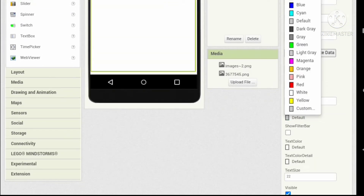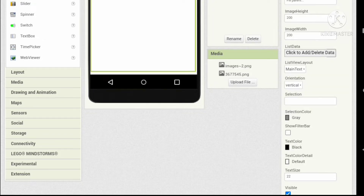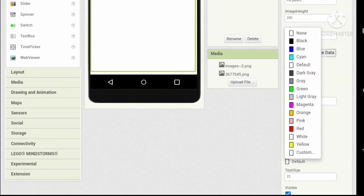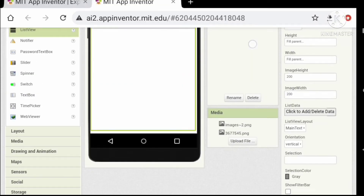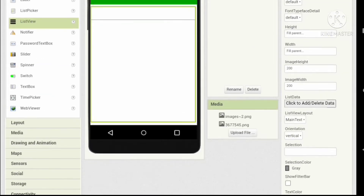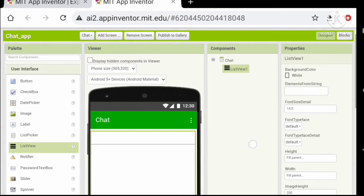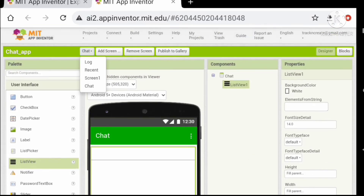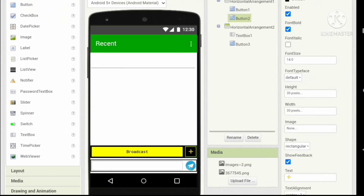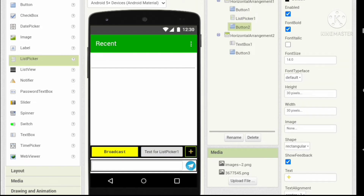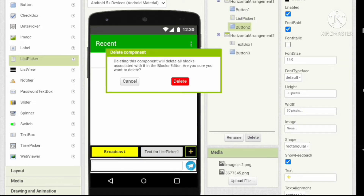Set the selection color to green, the text color to black, and set the text color detail to dark gray. Now let's go to the Recent screen — we want to replace our plus button (the add button) with a list picker, because we want to add new contacts instead.